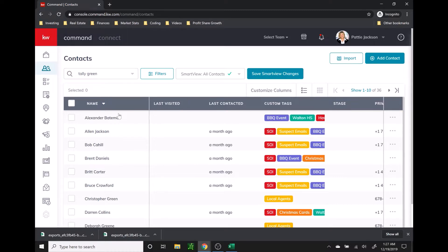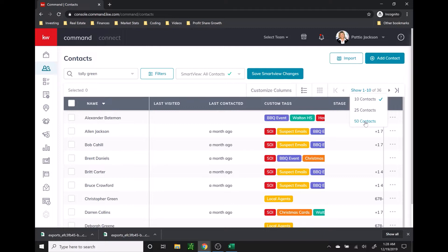Once you have your list pulled up, if you want to select more than the 10 that it defaults to, you're going to click on show 1 to 10 right here, and it will pull up a drop down where you can select 25 or 50. As of now, that is the max amount you can show on each page. Hopefully soon we'll be able to see all of them on one page to make exporting easier. If you have a big list of contacts, you will have to do multiple exports for each page.